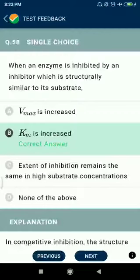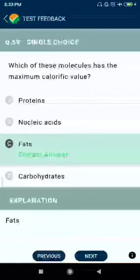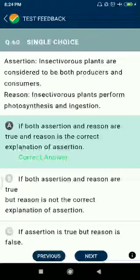Question number fifty-nine: which of these molecules has the maximum calorific value? Fats. Question number sixty, assertion-reason: insectivorous plants are considered to be both producers and consumers — correct. Because insectivorous plants perform photosynthesis and ingestion. Both assertion and reason are true and the reason is the correct explanation of the assertion.